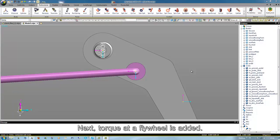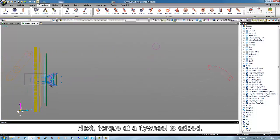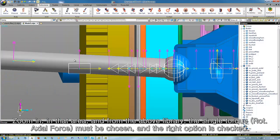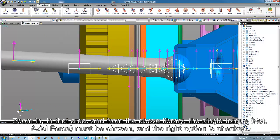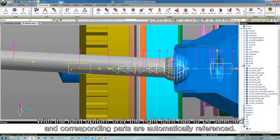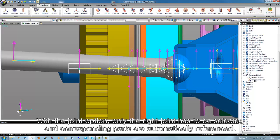Next, a torque at the flywheel is added. We zoom in in that area, and from the above library the single torque must be chosen and the right option checked. With the joint option, only the right joint has to be selected and the corresponding parts are automatically referenced.